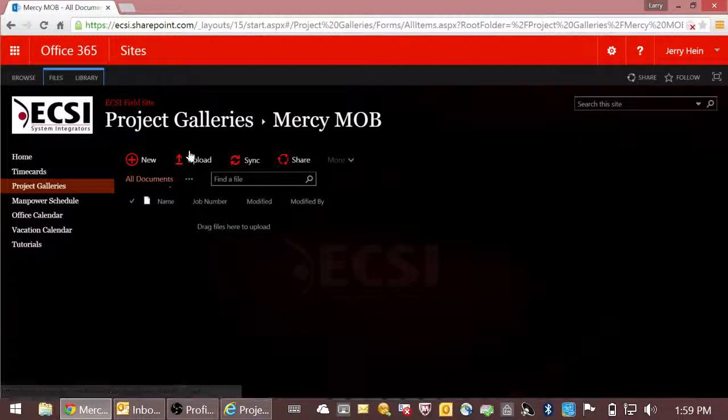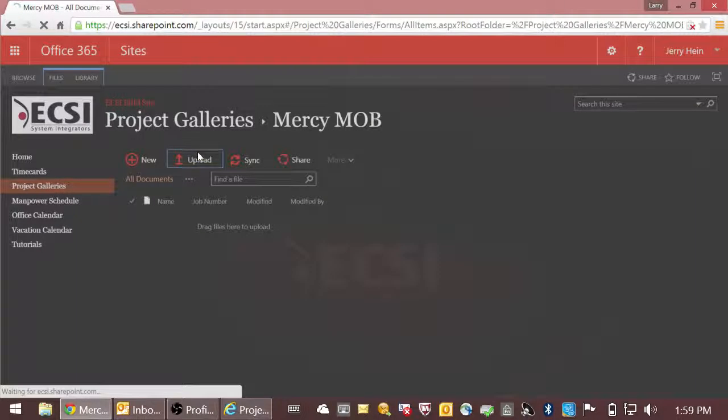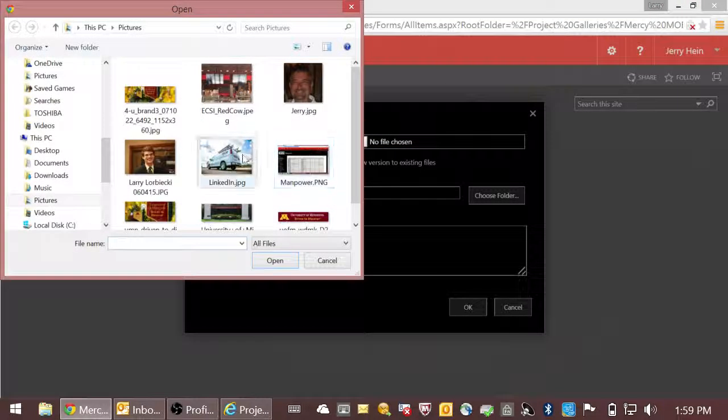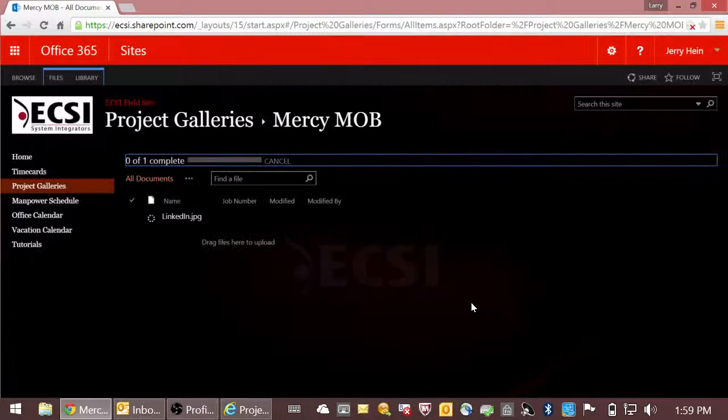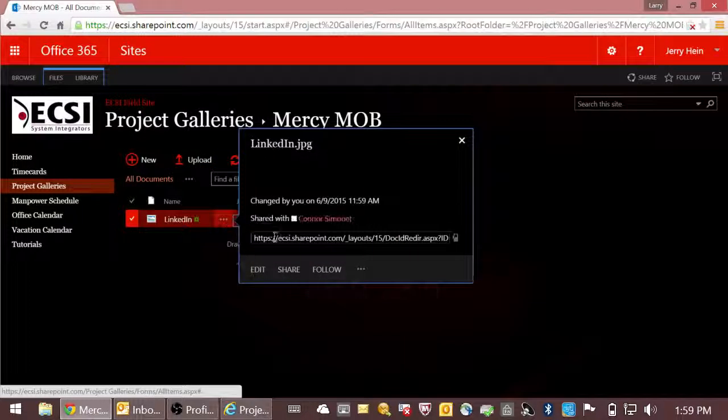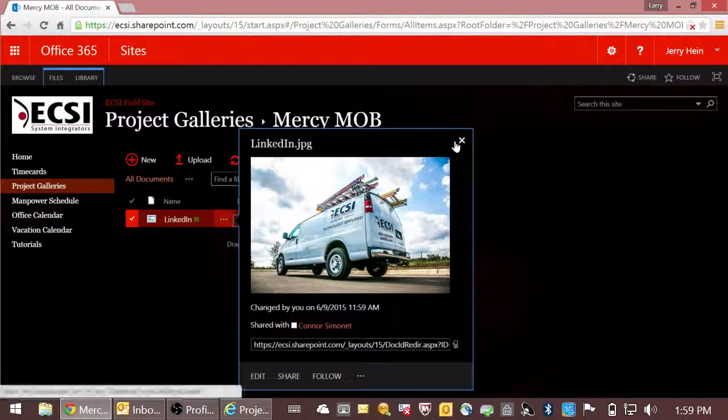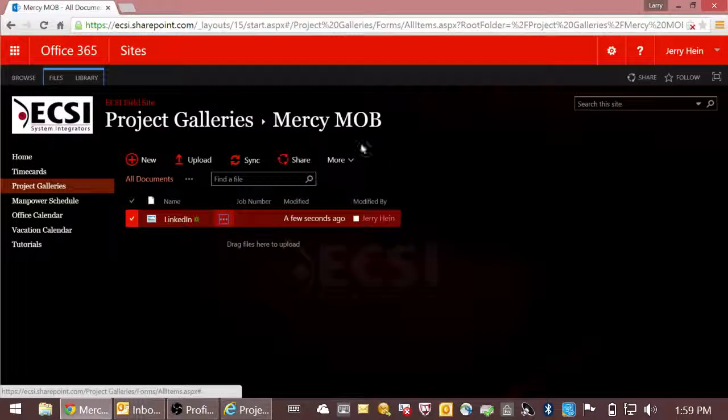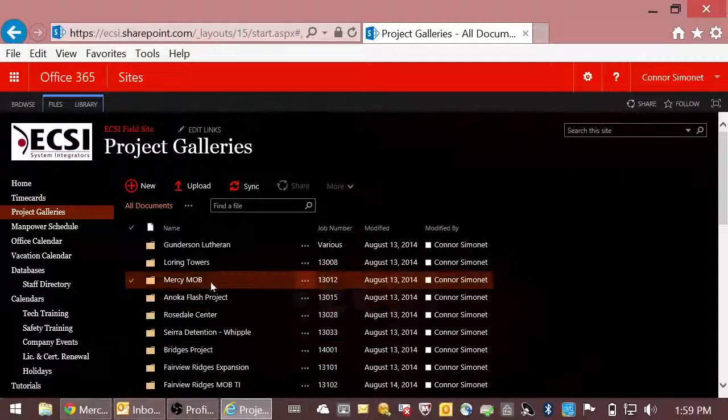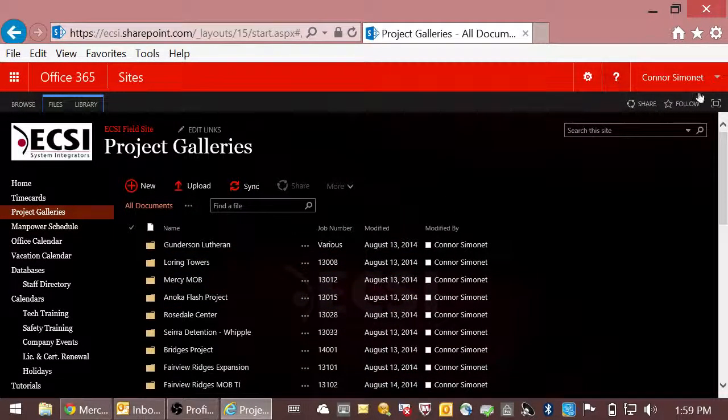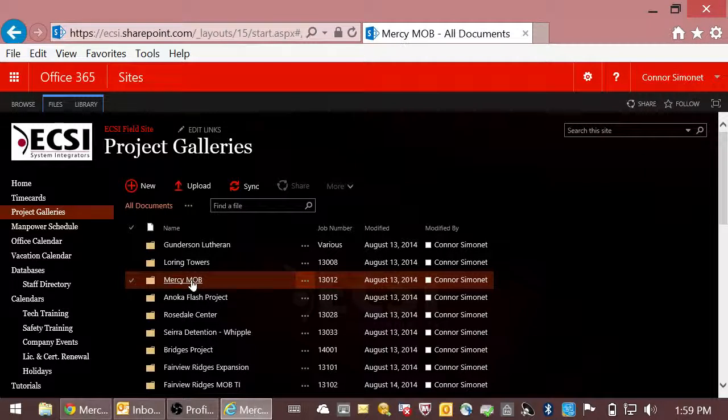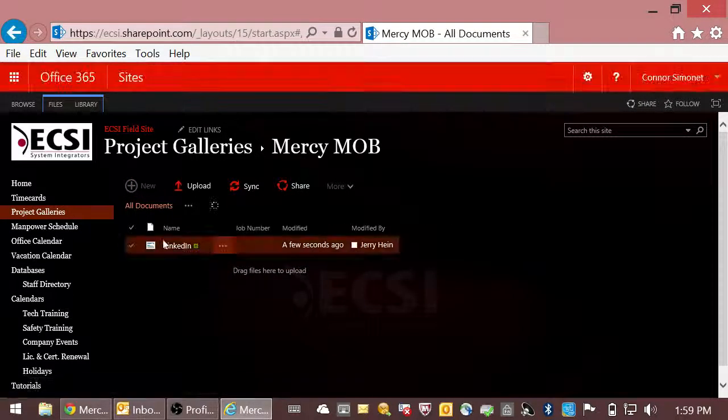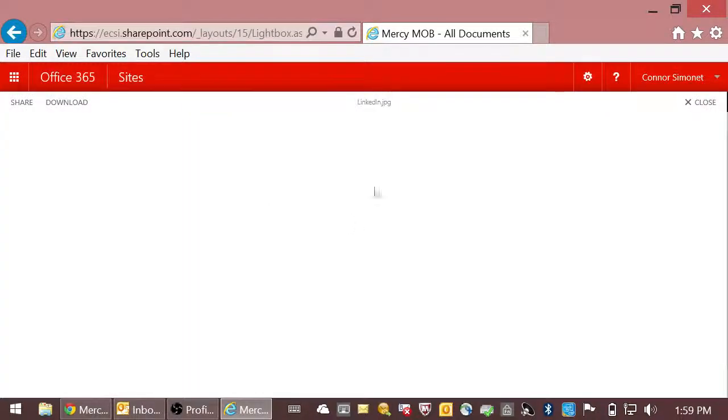Jerry, after being on the job site, comes in here and decides to upload a file photo. So he chooses this photo, uploads it in here, and now that photo, if Connor, a project manager, comes in here and clicks on Mercy MOB, we'll see that that photo is shared with him here of his job site.